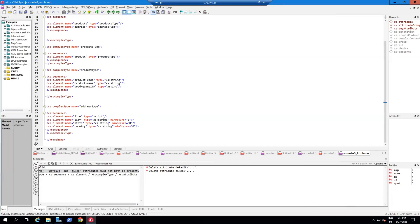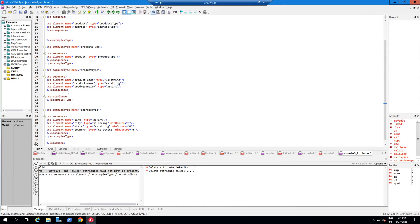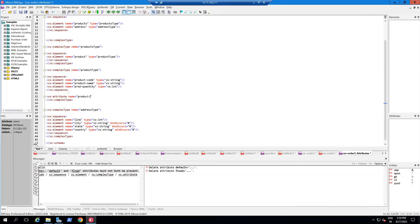Now let's start with a quick demo. Here is the XSD we developed in a previous video. For the product type, which is a complex element, I want to add an attribute. An attribute cannot be inside a sequence, so I am not writing it inside a sequence. Inside the complex element I will define xs:attribute, with name equal to 'productUPI', and type xs:string.